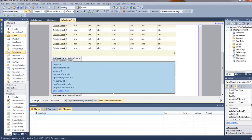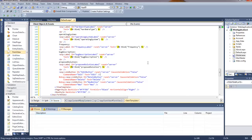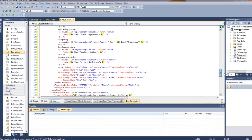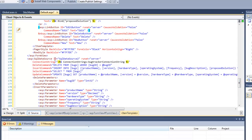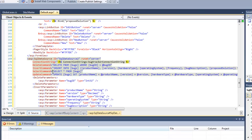Let's look at the source code — this is just the design view, split over to the source code. We're looking for a tag that says SQL Data Source. There's SQL Data Source 2 — it has a connection string, and it automatically generated the delete records, insert records, select from records, and update. It automatically generated all that stuff.